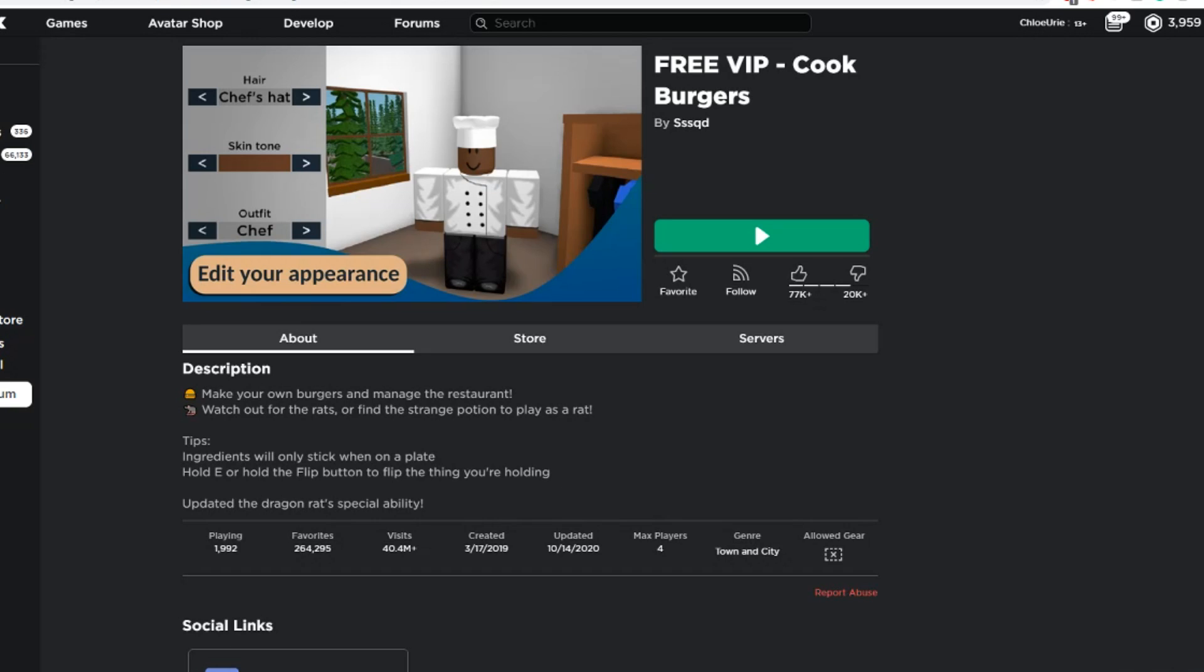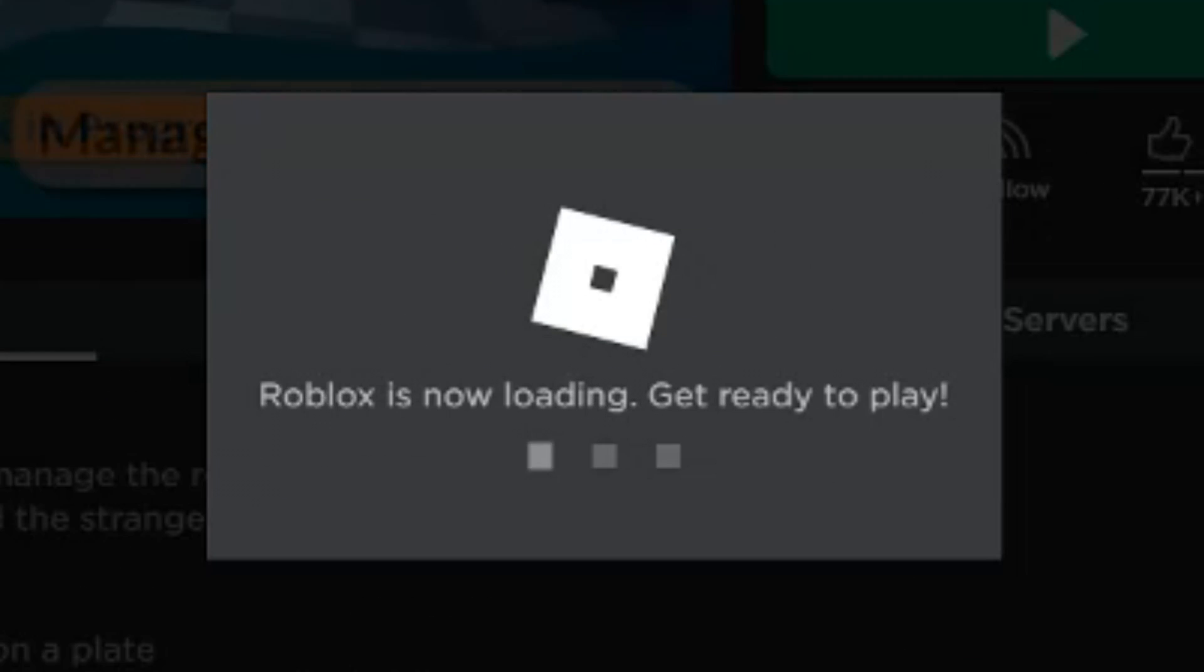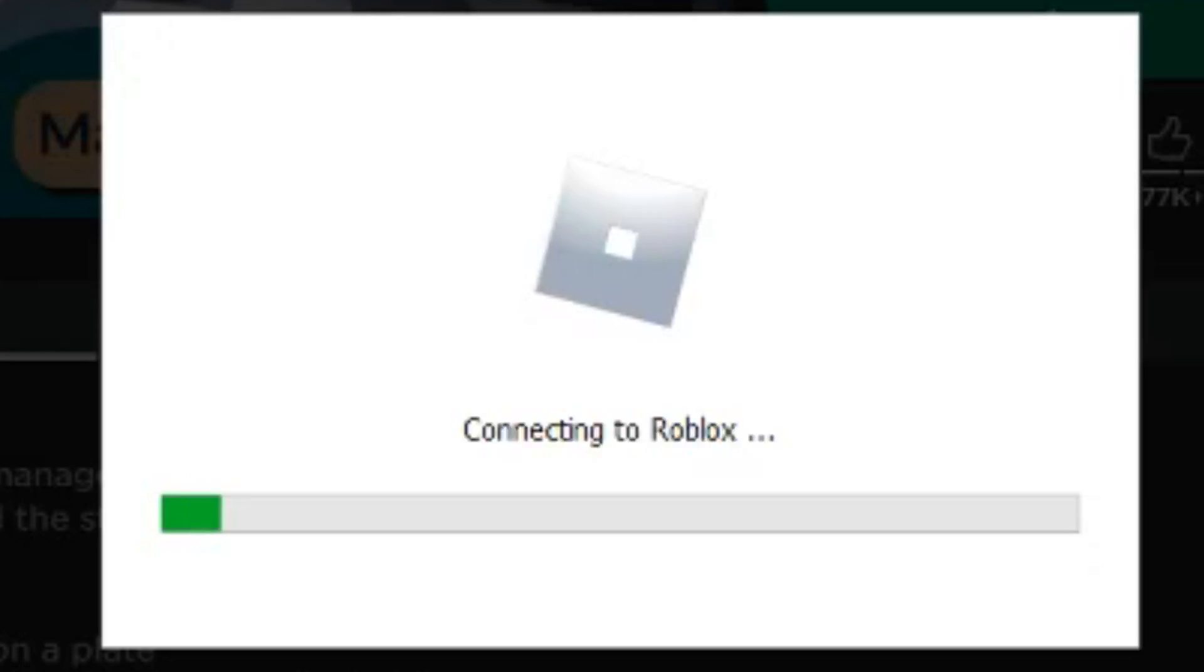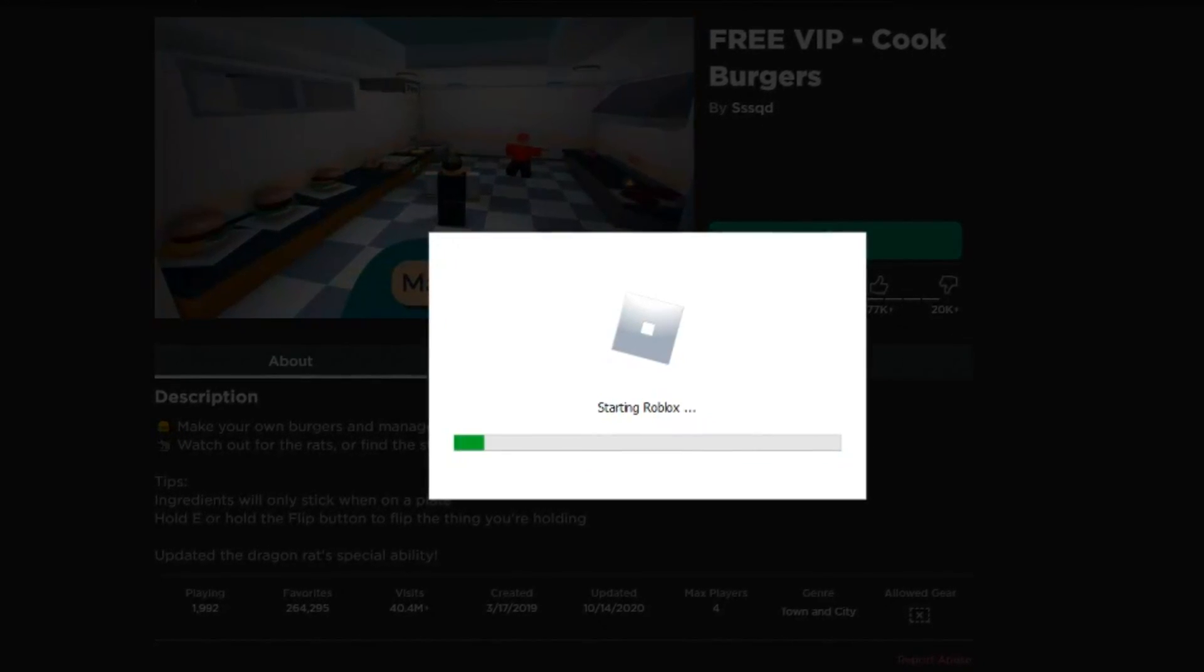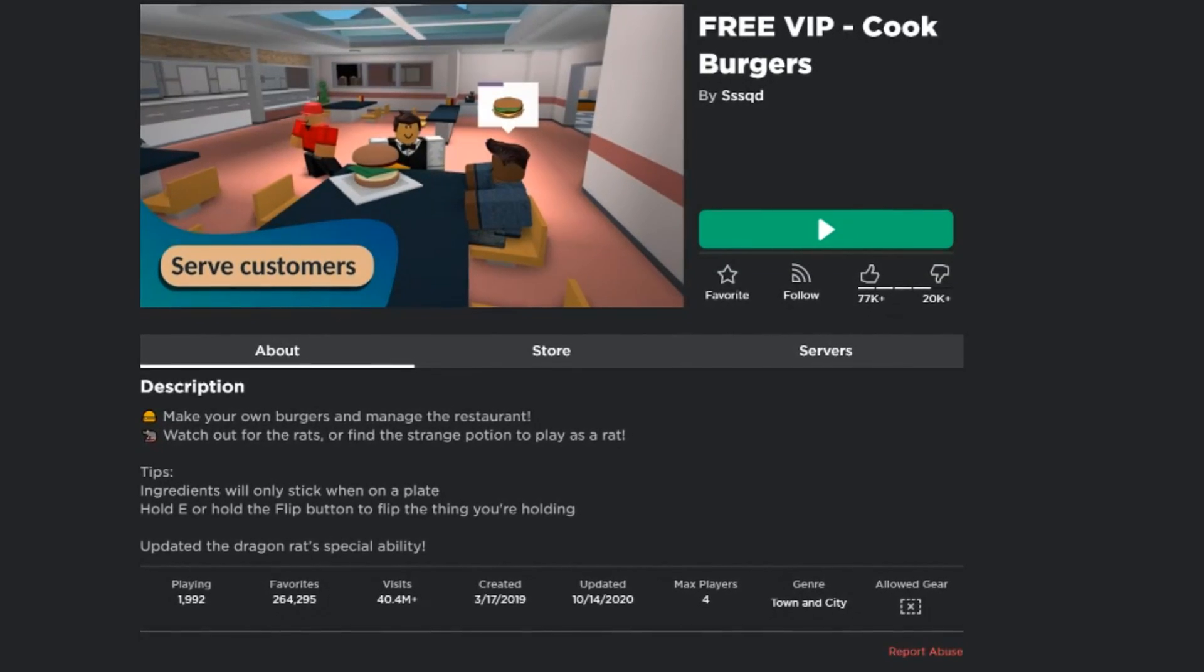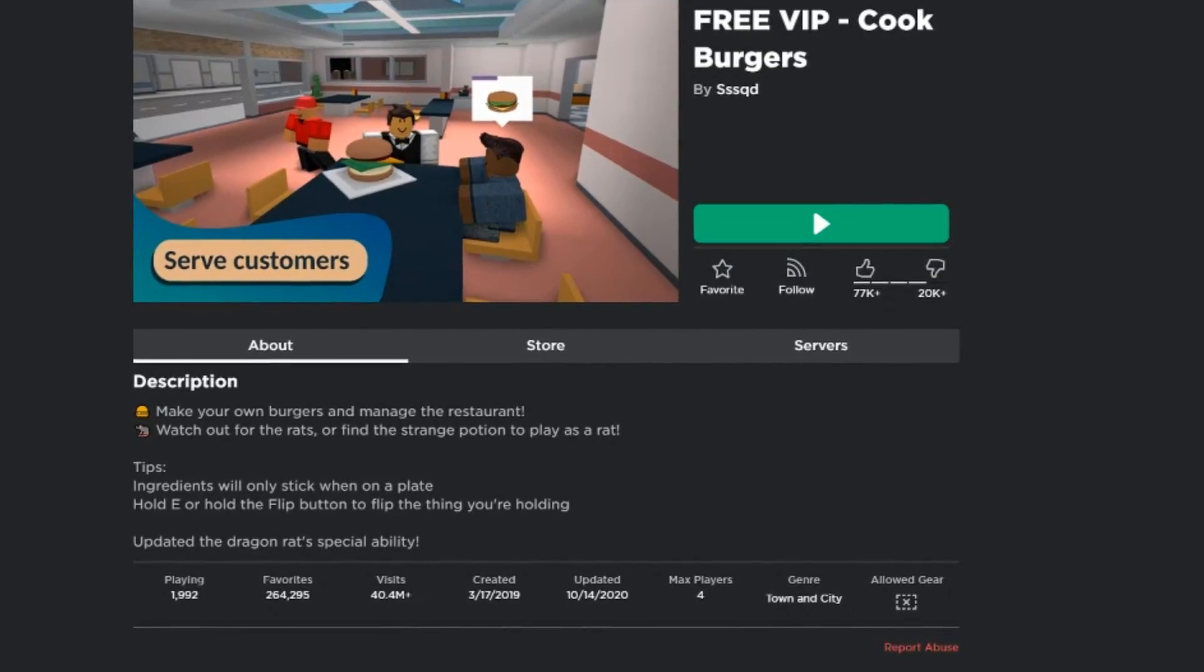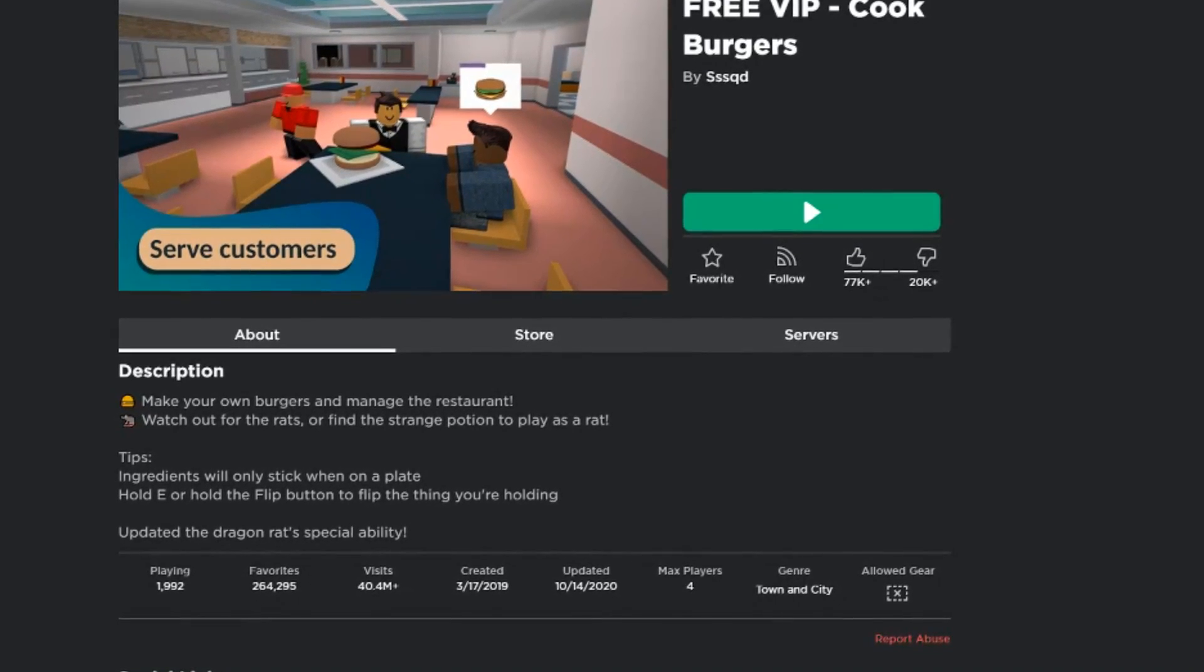There is a game on Roblox called Cook Burgers and I have never entered this game before, so this is the very first time I am pressing play on the game. Obviously if I have never entered the game before, I don't quite understand what the game is about or what you're supposed to do in it.